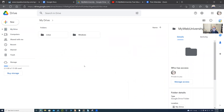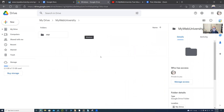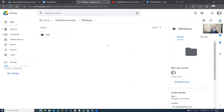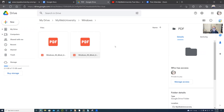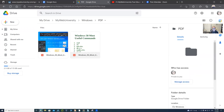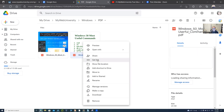I'm going to go to MyWebUniversity. Last time I posted something in the Windows directory — there were a couple of PDF files I uploaded to a YouTube channel. If you want to share your PDF file, all you have to do is right-click on it and say 'Get Link.'